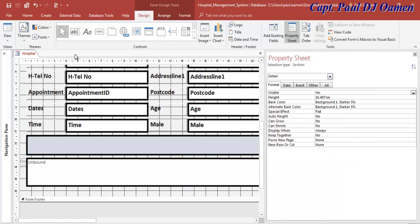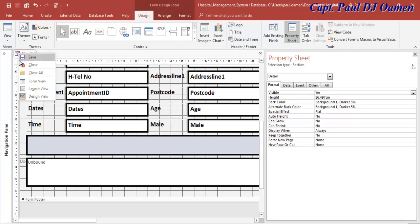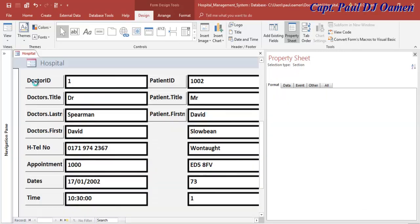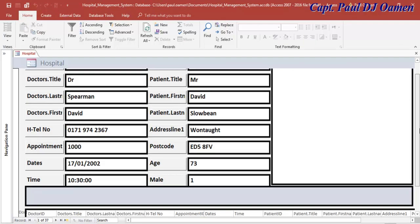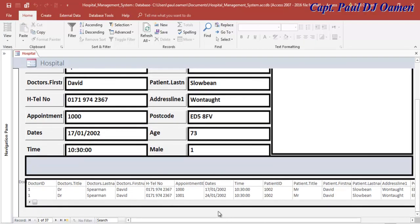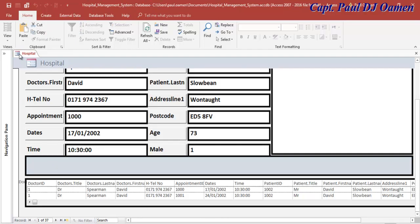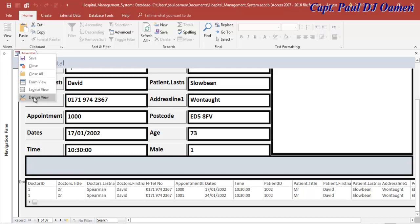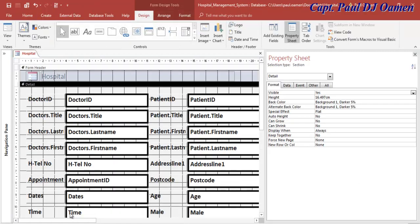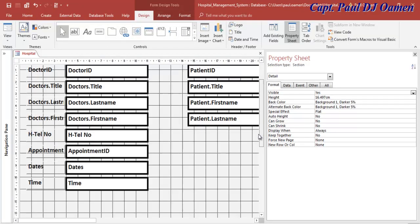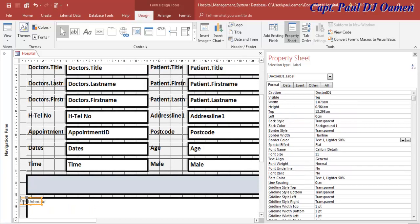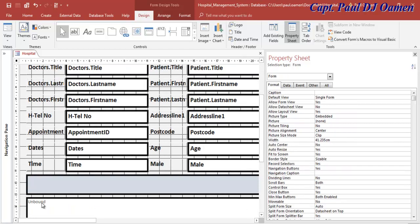Right-click and view the form - there we go, you can see all the records. But there's an unwanted label I need to delete. Right-click, go to Design view, scroll down, find that label and delete it. Done.